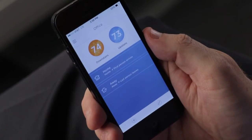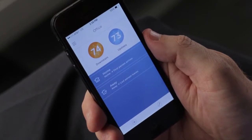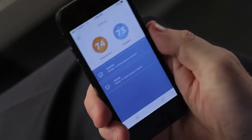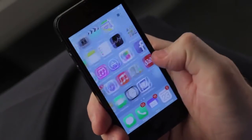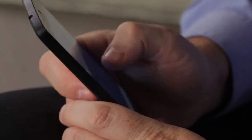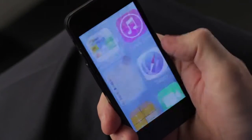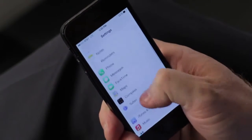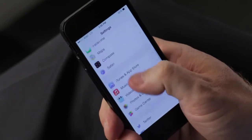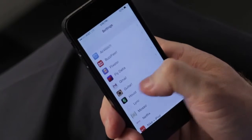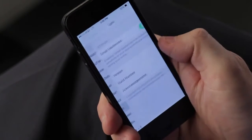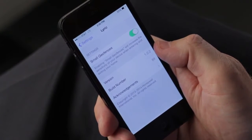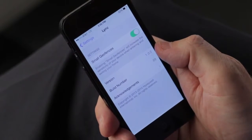To change your geofencing perimeter, start by pressing the home button on your Apple device. Go to the settings menu and scroll down to the Lyric app. Select Lyric.